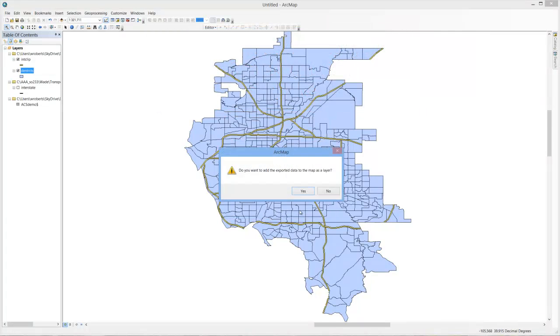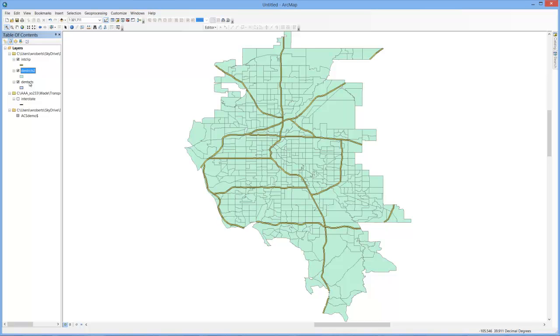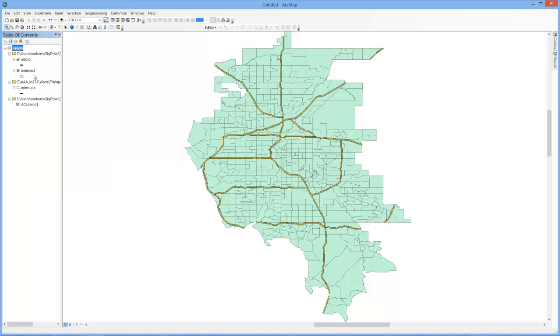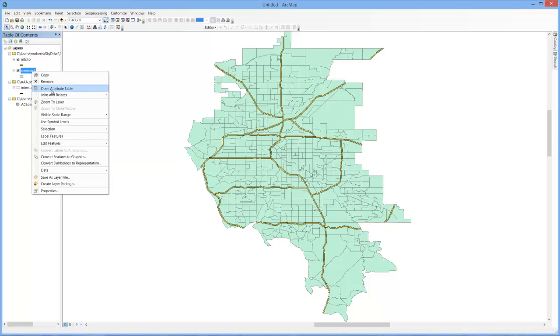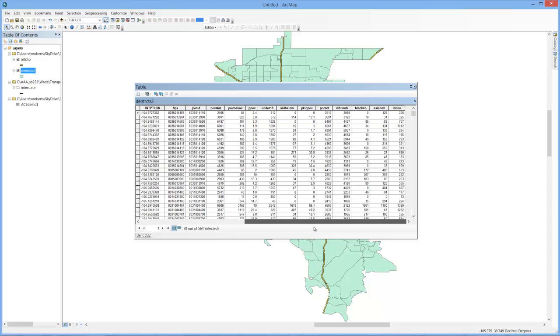The reason you do that is if you were to spatially join data later on, based on a spatial location, which you'll see in another video, that that process can remove all of your census data that was joined here, or turn it all to null, and you don't want that to happen. So simply replicating it on itself, or exporting it on itself, you're able to sort of harden that join of census data.